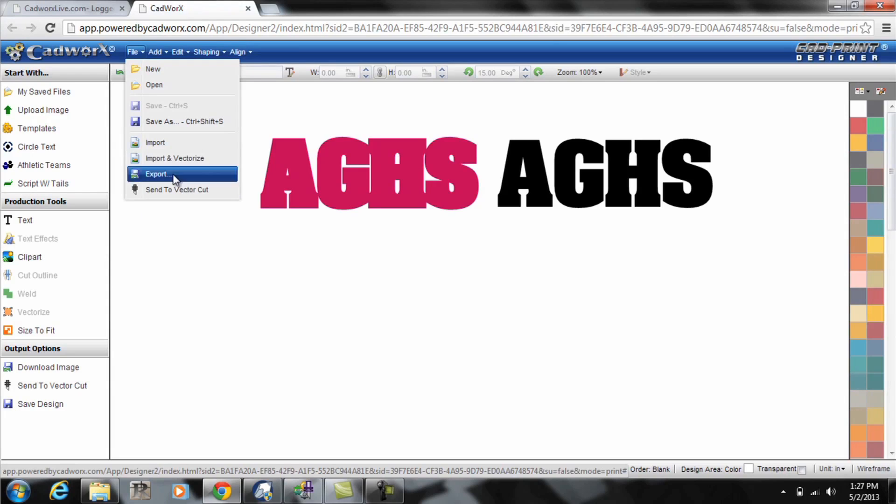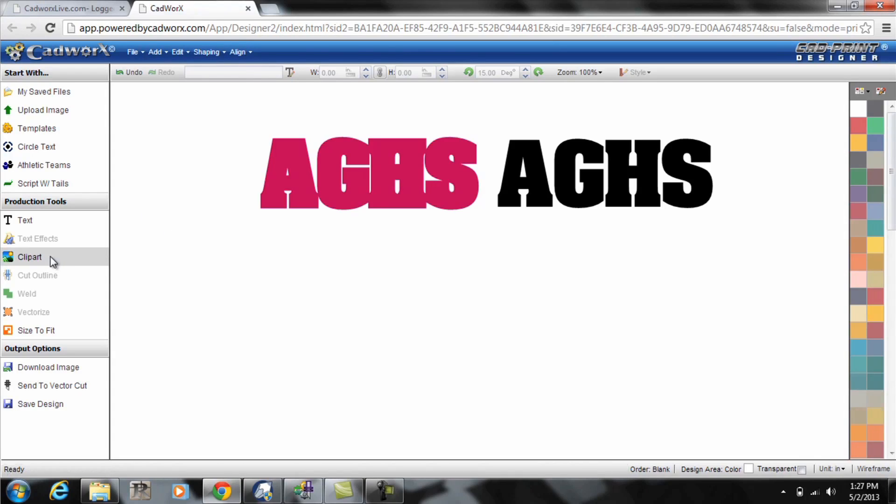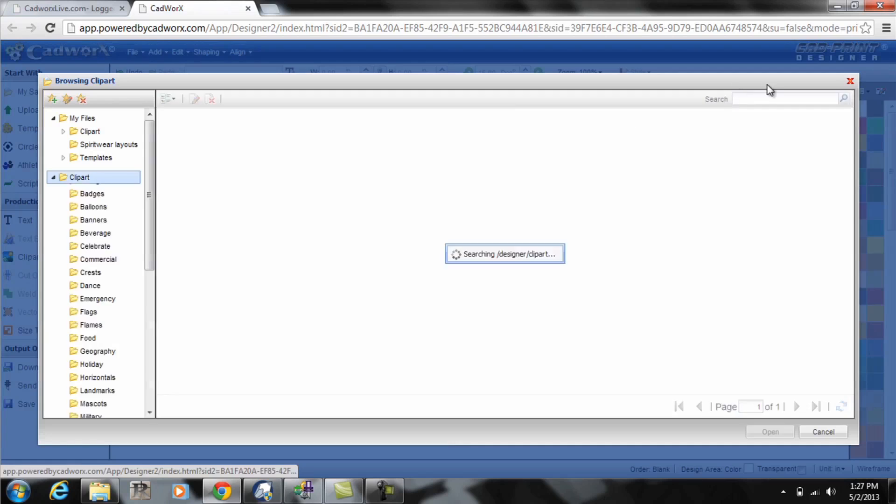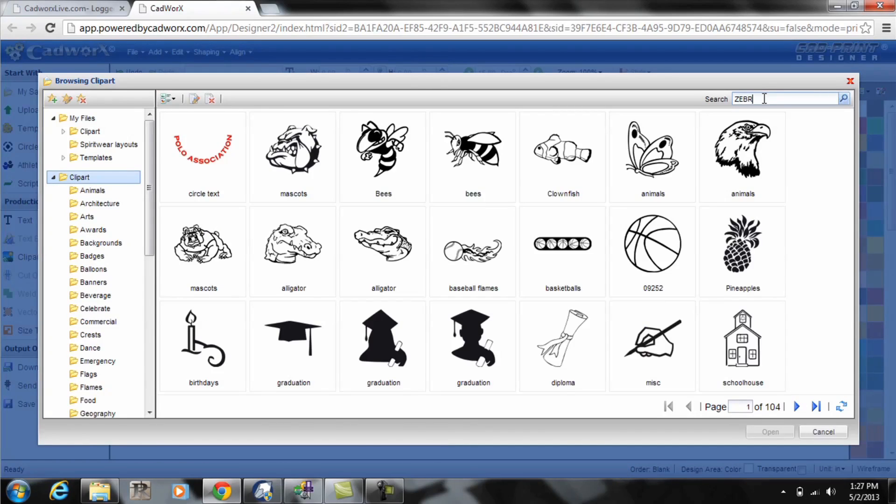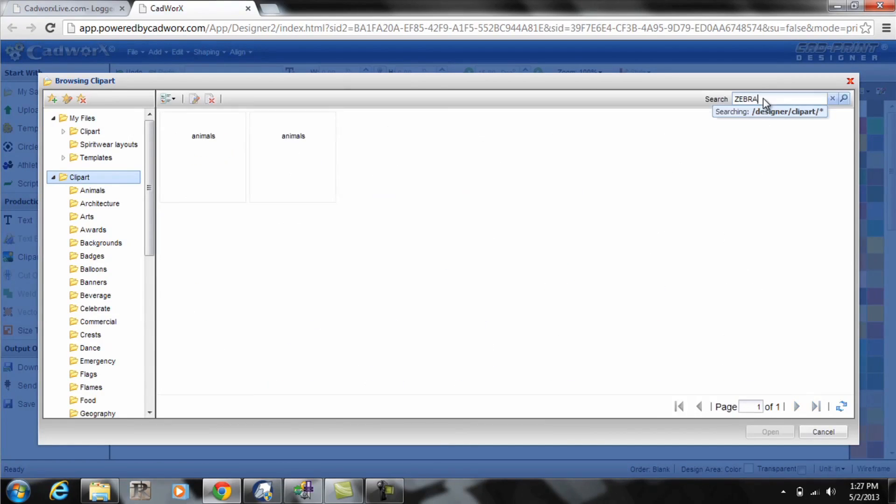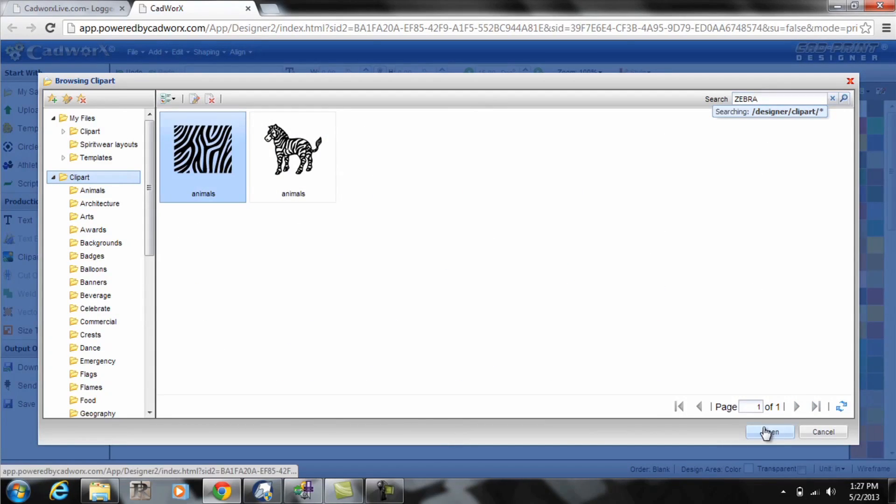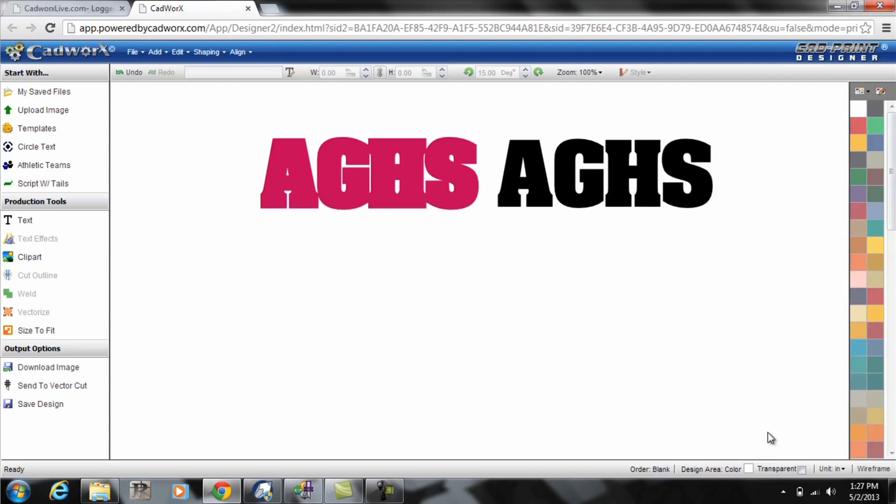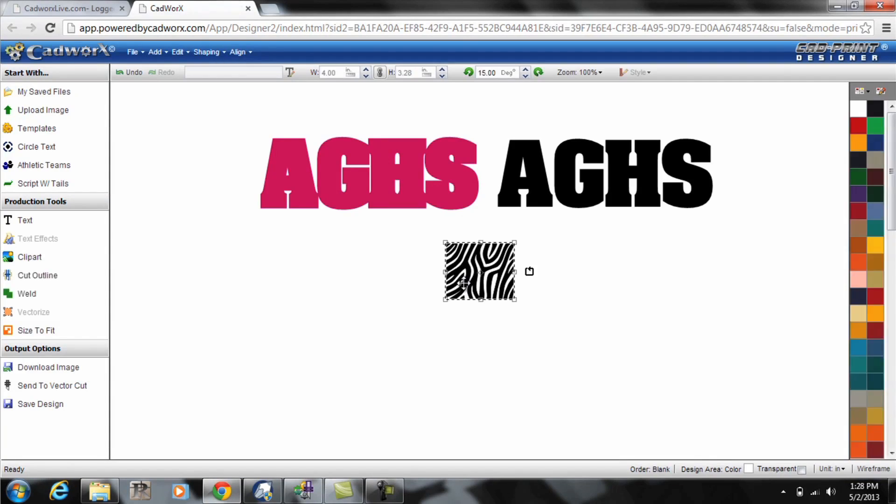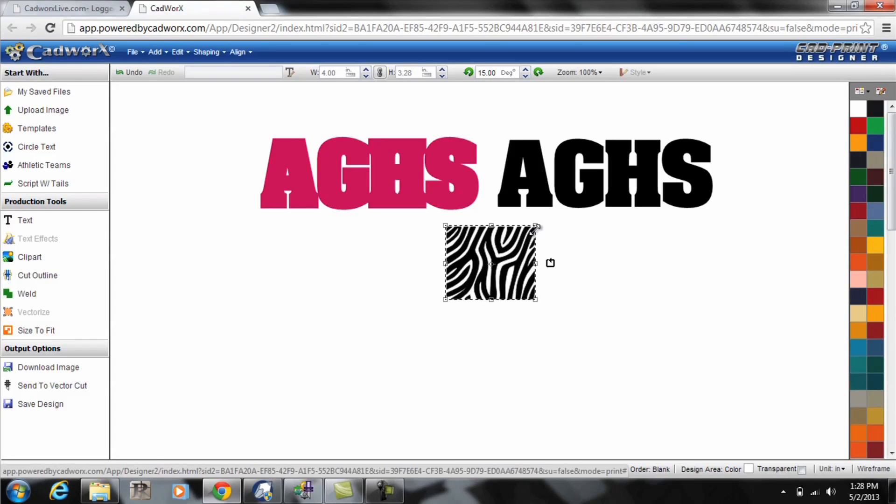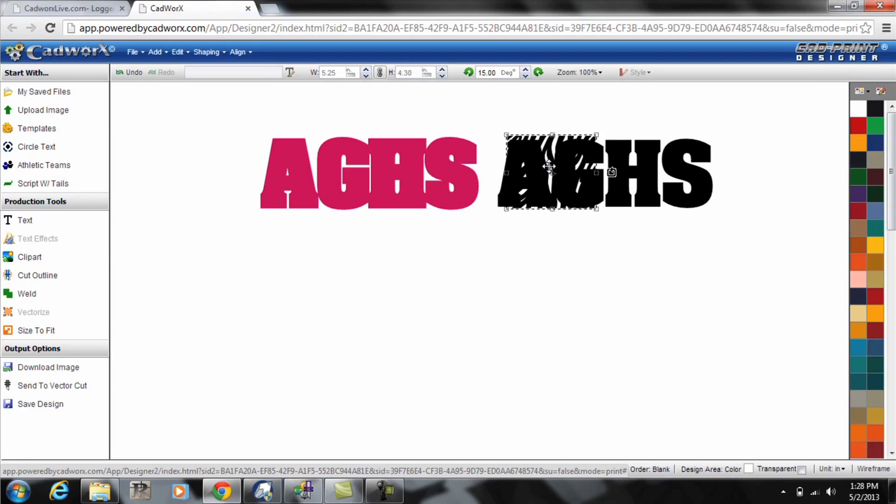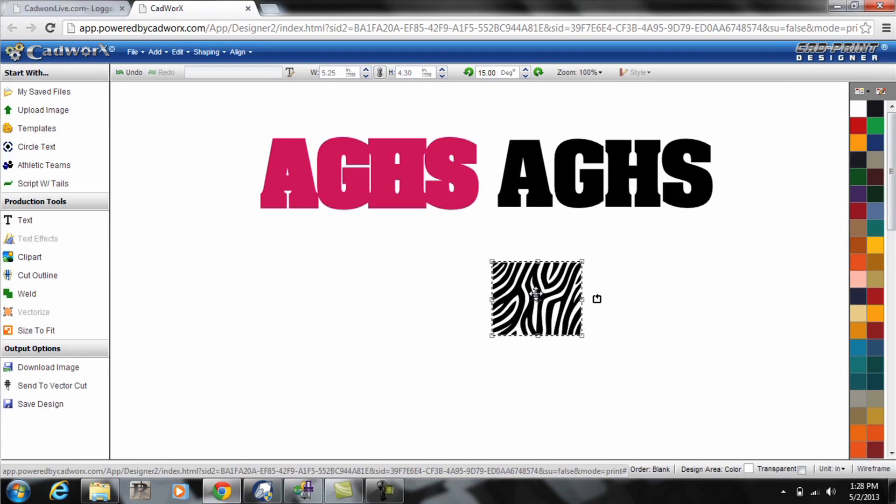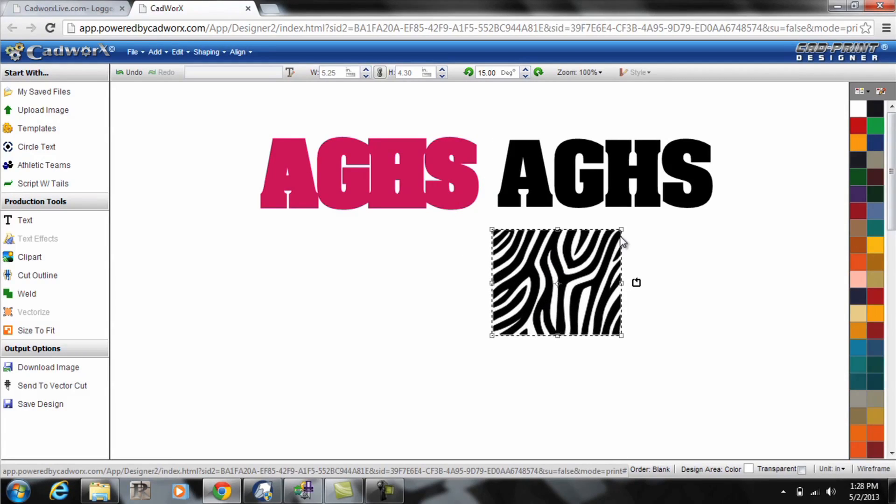If it's not a vector format you can click on file import and vectorize to make it vector. But for this case we'll just pick a standard zebra clip art by searching the word zebra and dropping this block zebra print onto the page. At this point it's critical to size the block to the stripe size that you want for applying within the text.